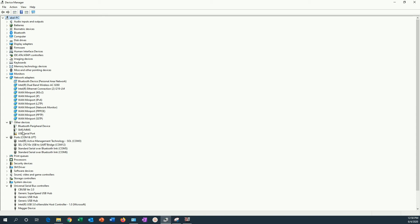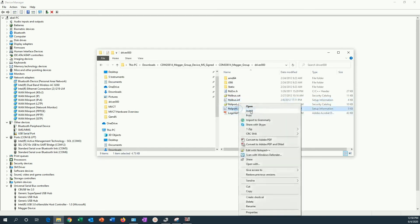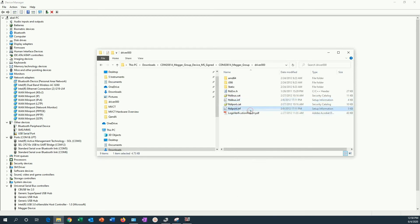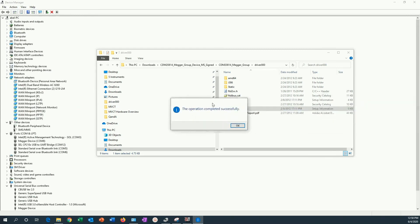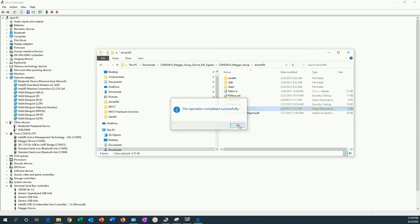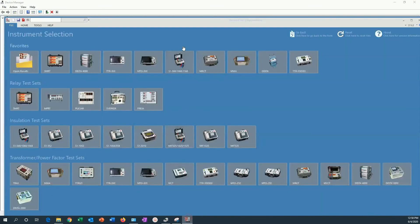So I can go back to that same folder and find the next driver information file. Right click. Install. After that, the port will show properly on the device manager. You can see it here. The operation completed successfully. And here on the left, we can see the Megger device as COM8.